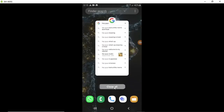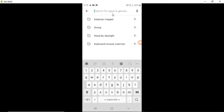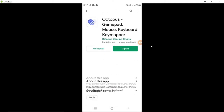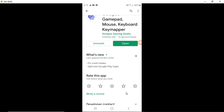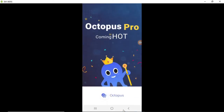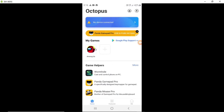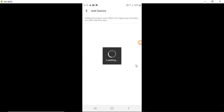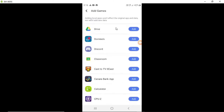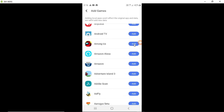To play games with keyboard and mouse, go to your Play Store and download an application called Octopus. I already have it installed. You can see in Octopus it says 'no device connected' — you need to add a game. You can add any game, so I'll select Among Us.